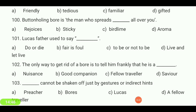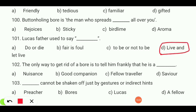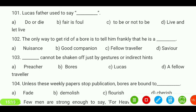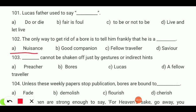Lucas's father used to say — 'do or die,' 'fear is foul,' 'to be or not to be,' or 'live and let live'? Your answer is 'live and let live.' The only way to get rid of a boar is to tell him frankly that he is a — nuisance, good companion, fellow traveler, or savior? Your answer is 'nuisance.'